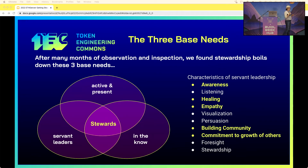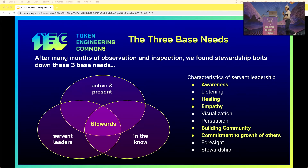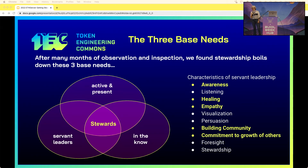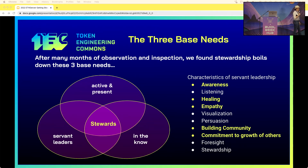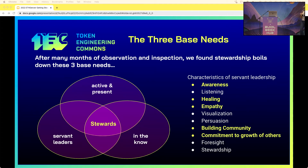In this Venn diagram, the stewards are in the center. Active and present means you're on the Discord server, you're available, you're in meetings — if somebody needs to reach you or ask a question, they can get a hold of you. In the know means you hold the knowledge of the DAO and can answer questions — how does this token work, where can I find more information? And if you can't answer it, you go get an answer.